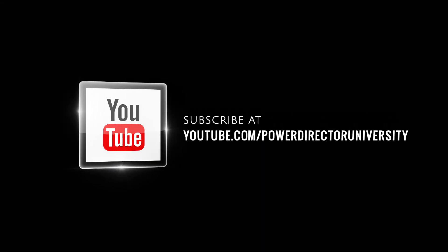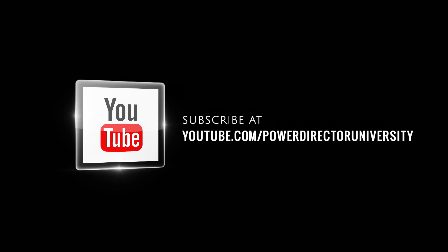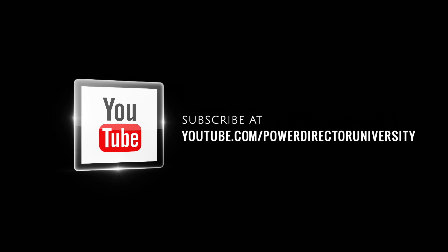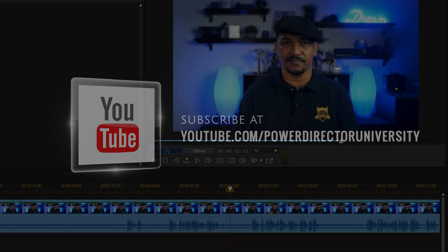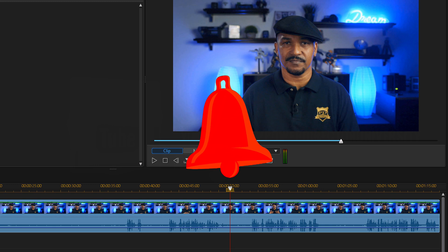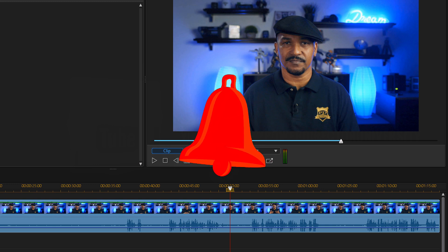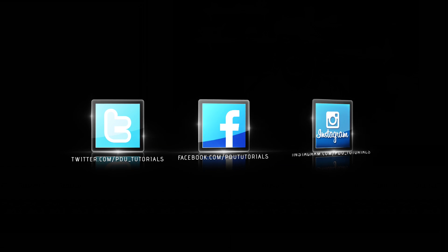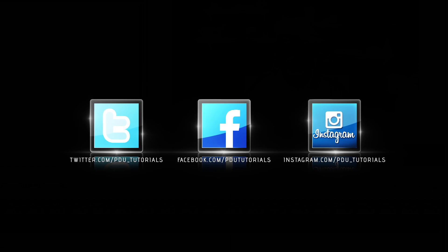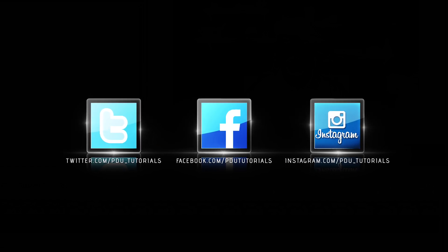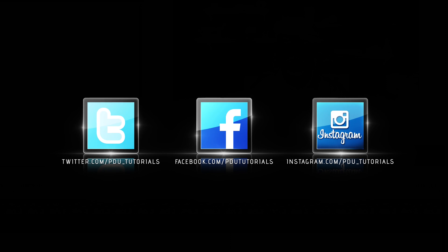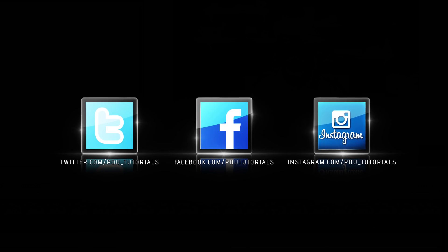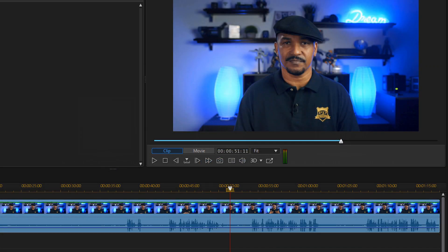I wanna remind you to subscribe to PowerDirector University to see great tips and tricks just like this every Saturday. If you decide to subscribe, don't forget to click on the bell to get notifications every time I upload content to YouTube. And don't forget to follow PDU Tutorials on Facebook, Twitter, and Instagram for even more PowerDirector love. Now, let's get back to the breathtaking tutorial.